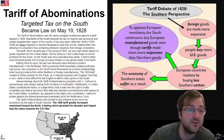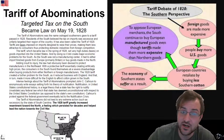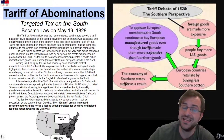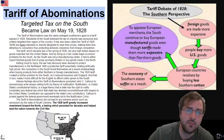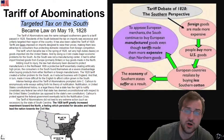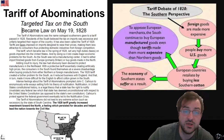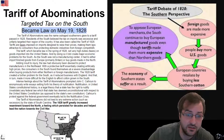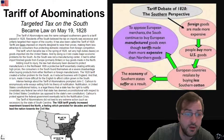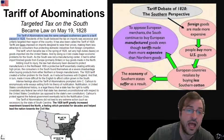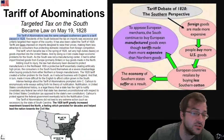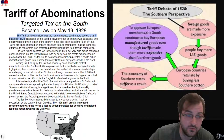Here we are reading about the Tariff of Abominations. The Tariff of Abominations was a targeted tax on the South. It became law May 19th, 1828. The Tariff of Abominations was the name outraged Southerners gave to a tariff passed in 1828.